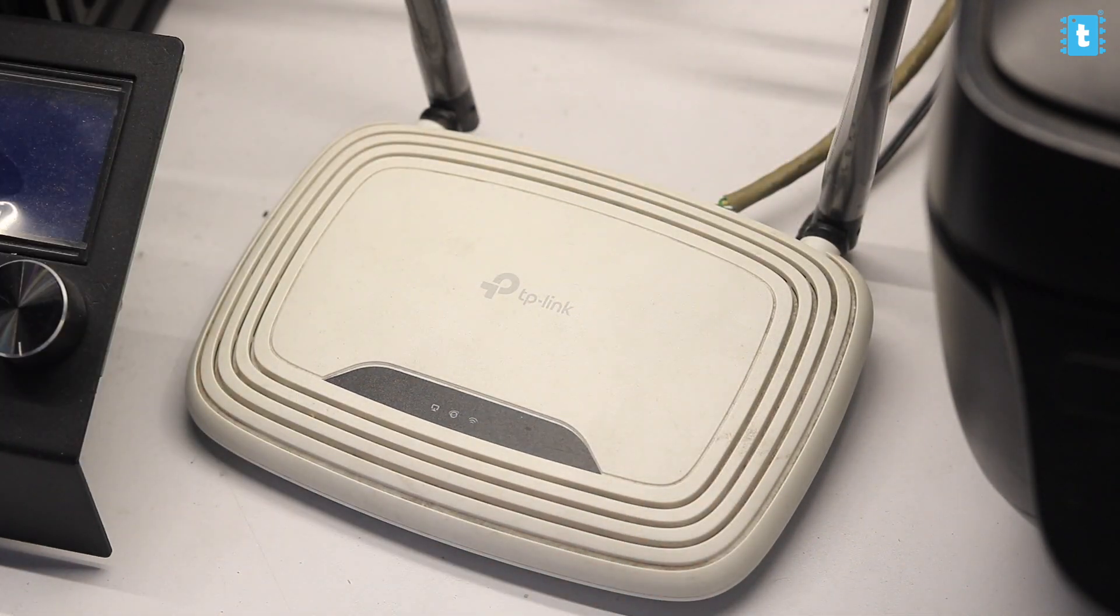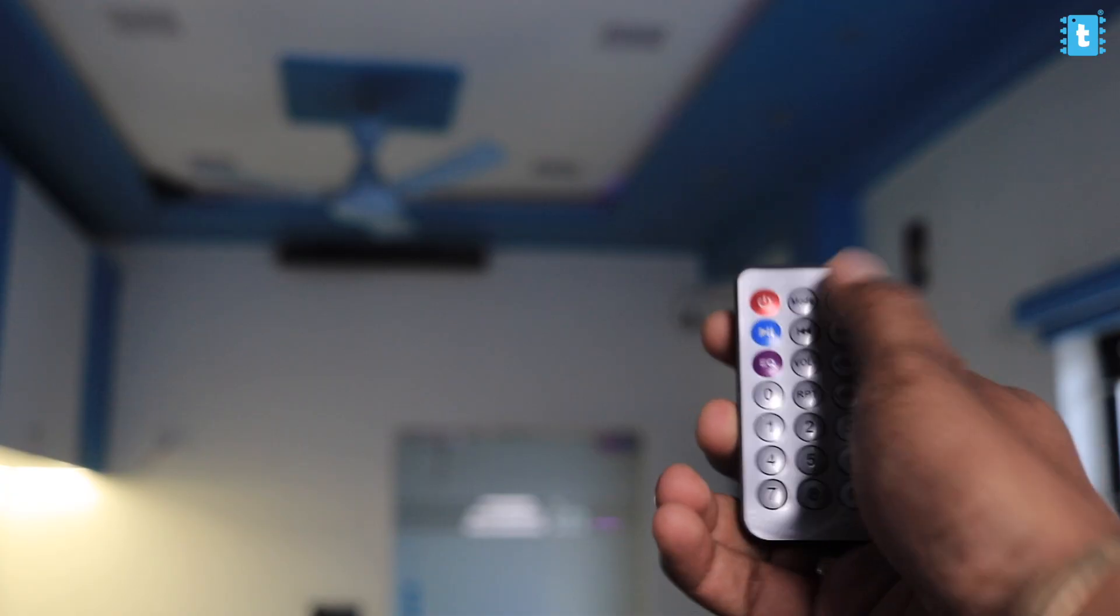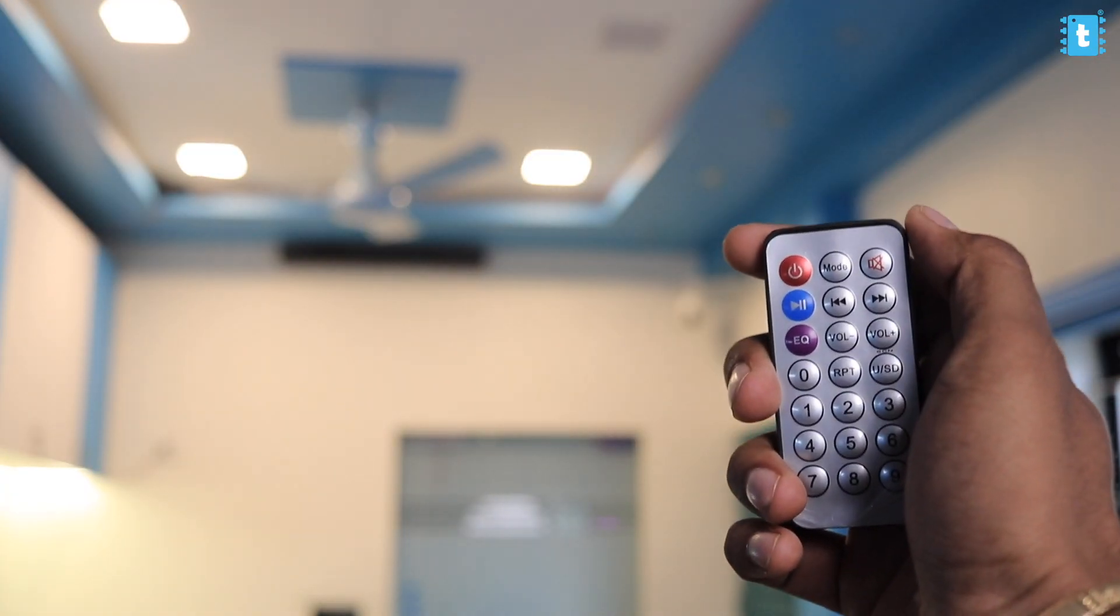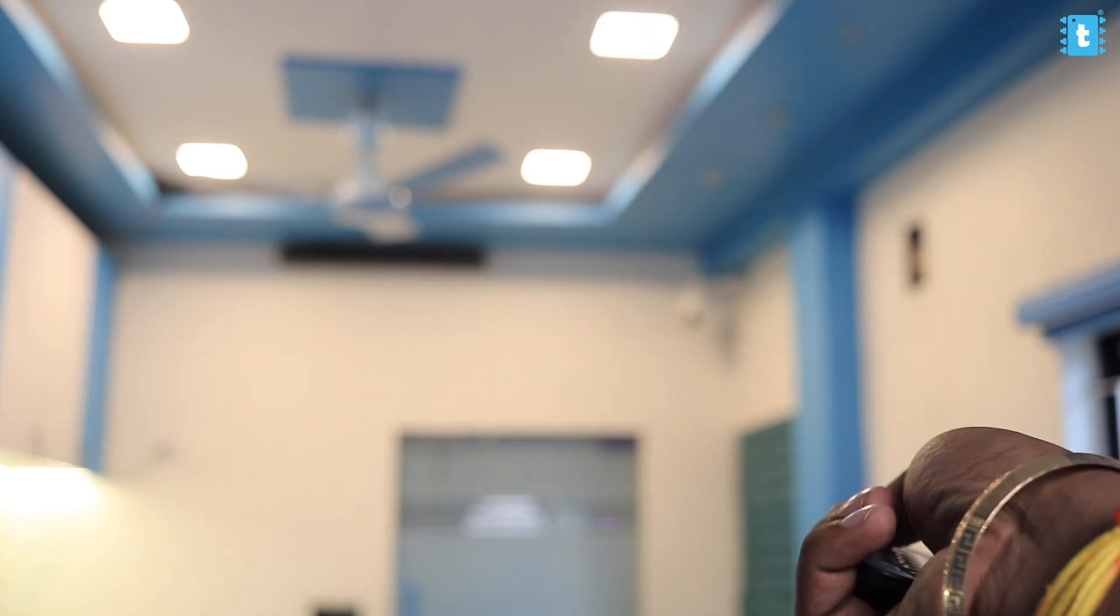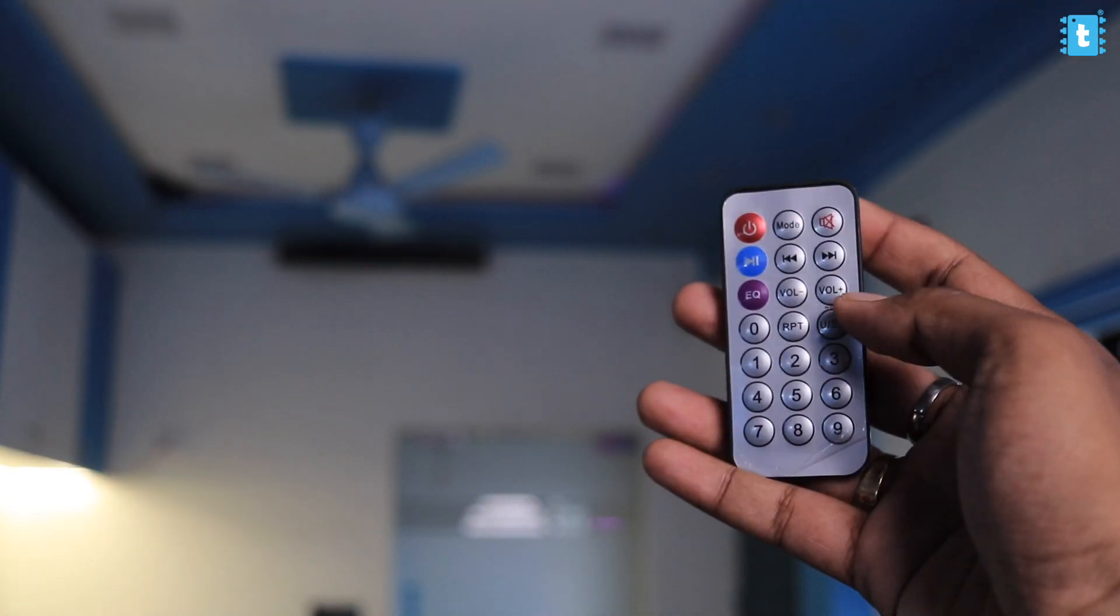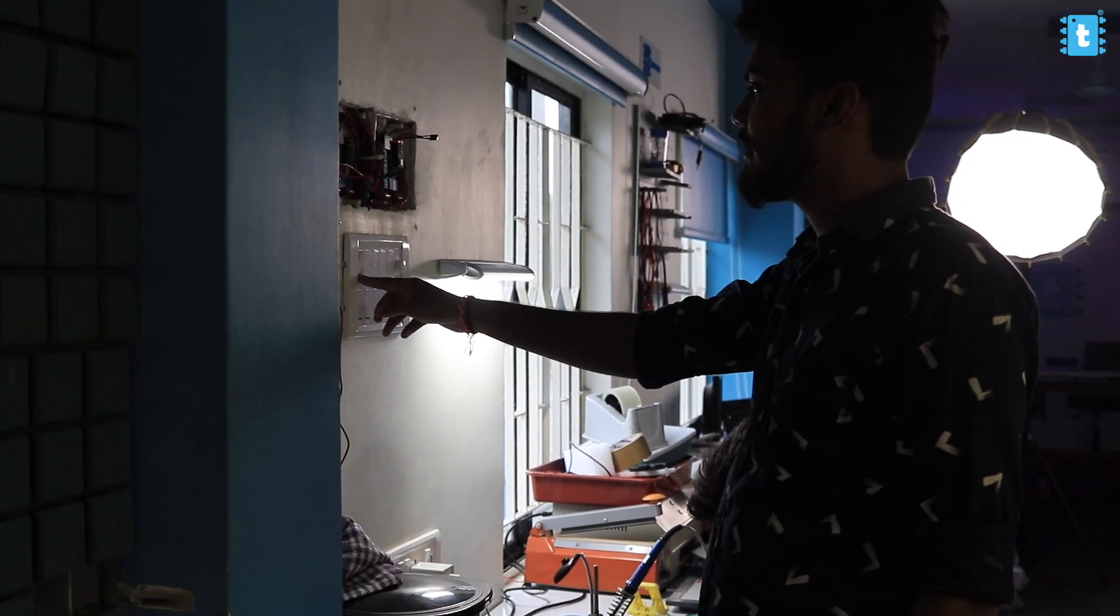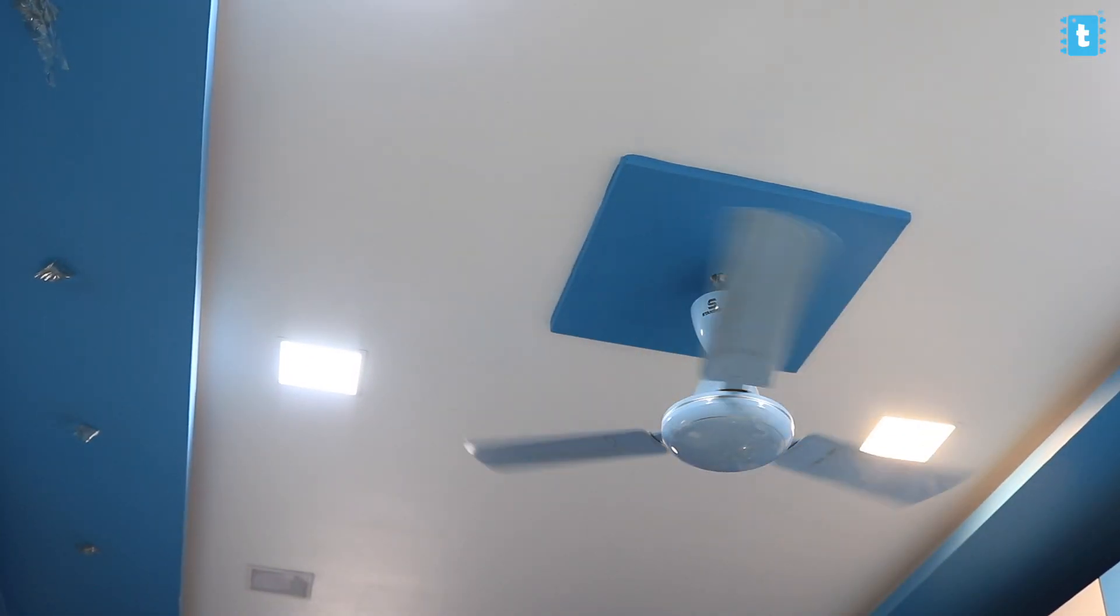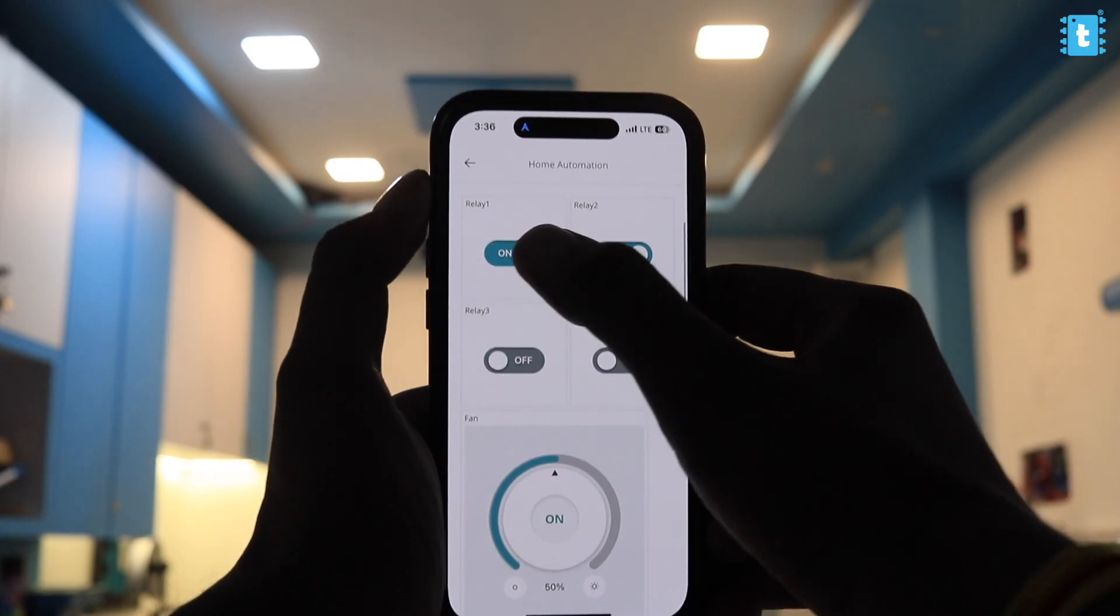Even without internet we can control the appliances using IR remote and manual switches, so it's got all the features that you will need in a home automation project. Arduino Nano ESP32 is really capable of making some interesting IoT and automation based projects and this video was the proof of that.